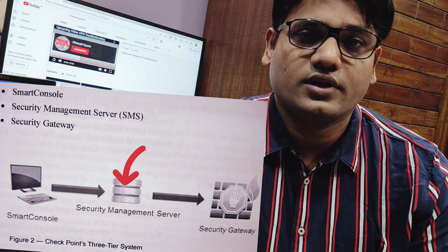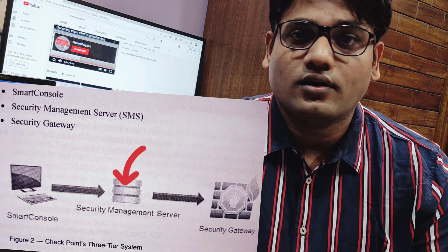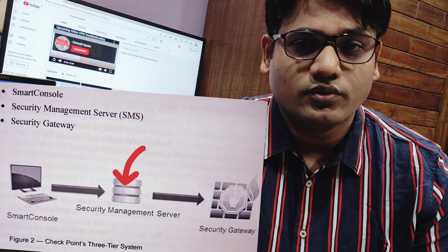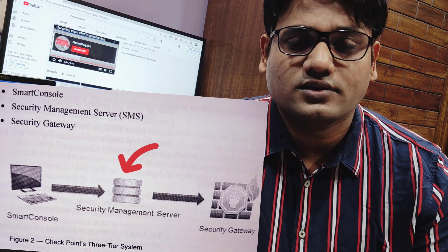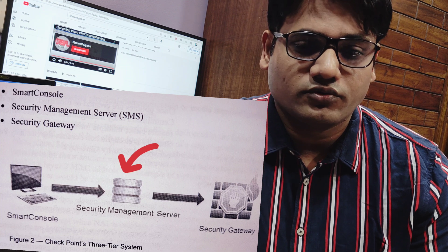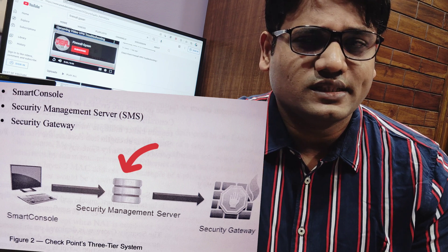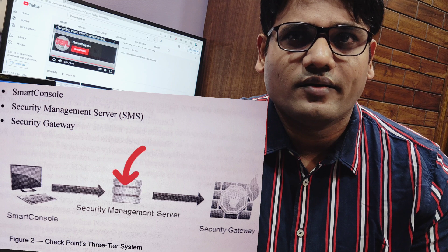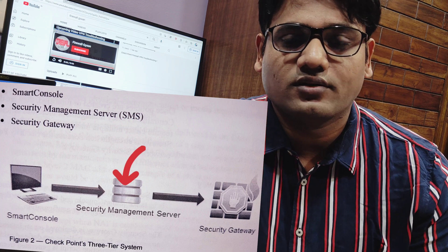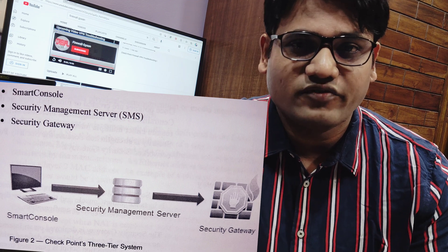Tier two is the actual management server, where you log in and do the actual operational work. For example, if you want to install, configure policies, configure objects, configure different sets of rules — whatever arrangement we do for checkpoint — we use the management server. So tier two is nothing but the management server where we log in to configure the different configurable attributes.